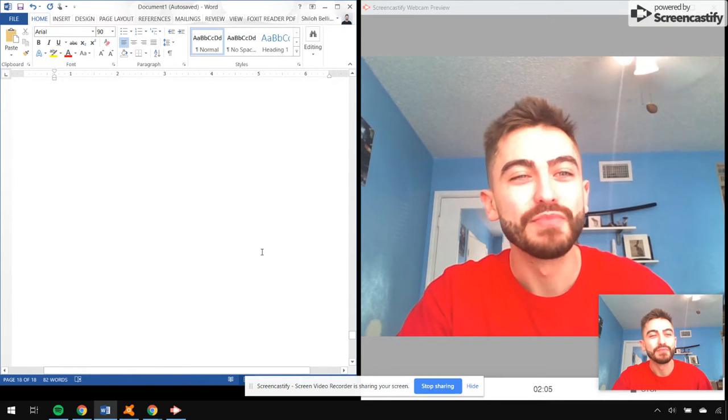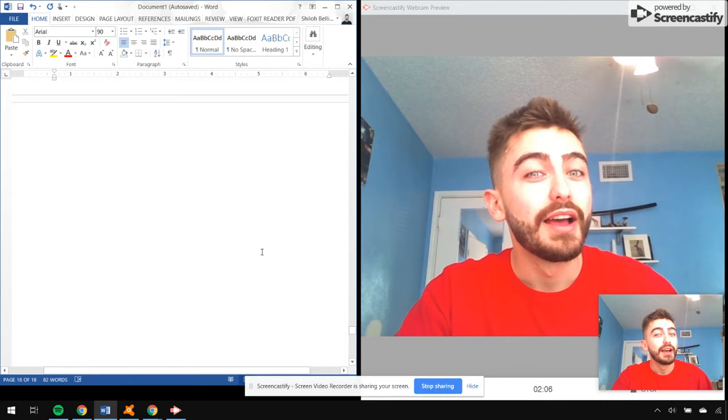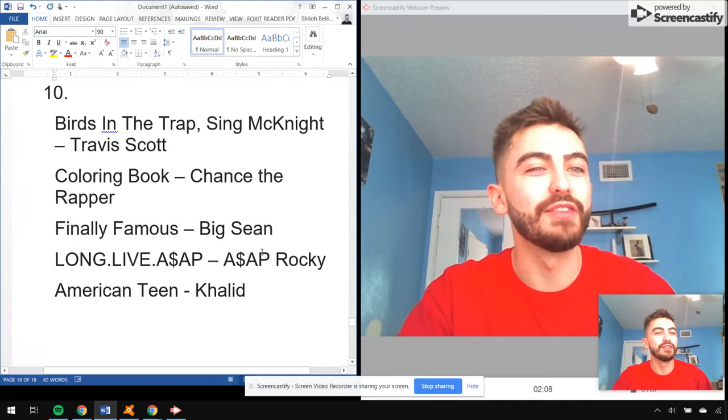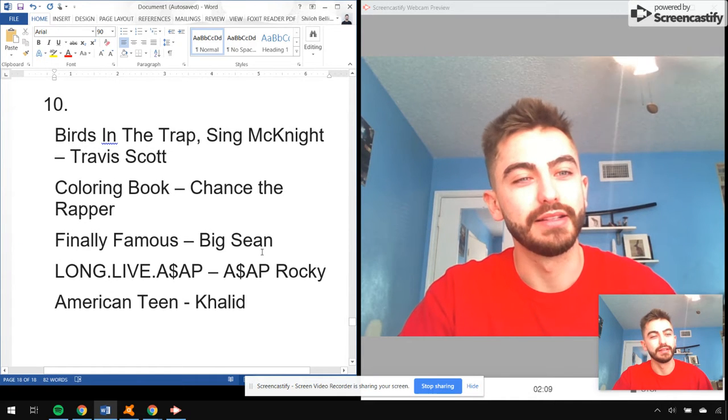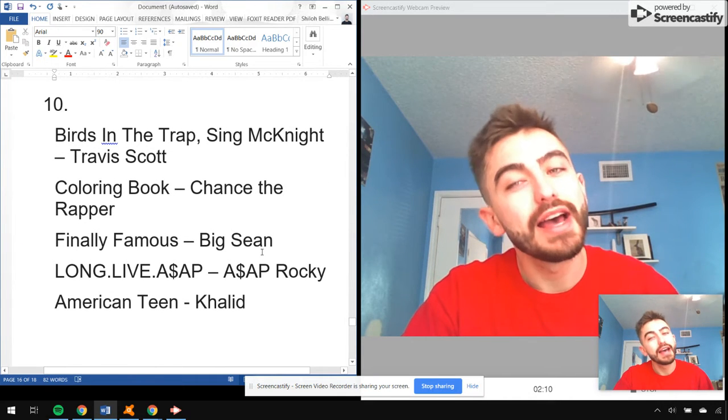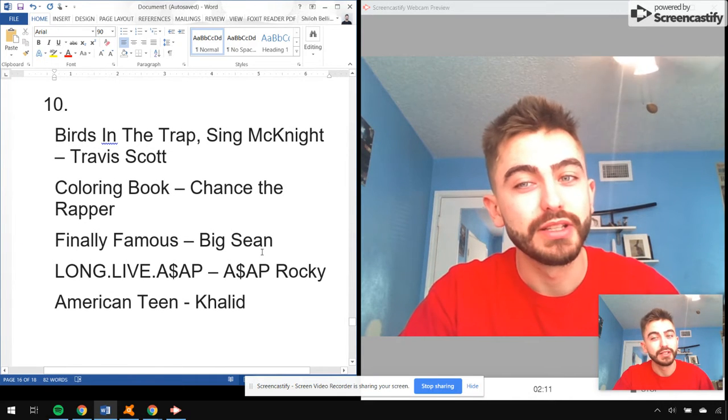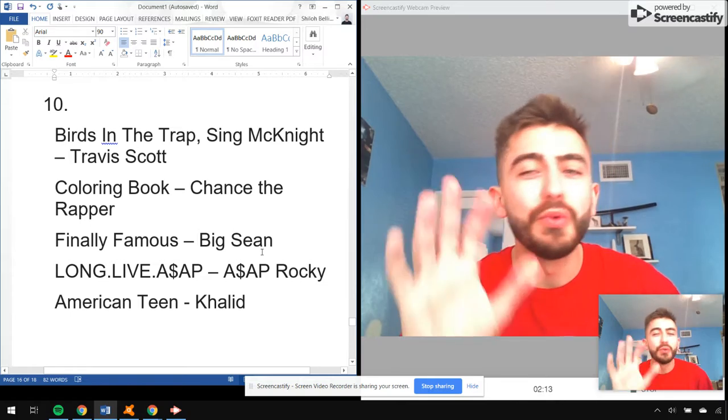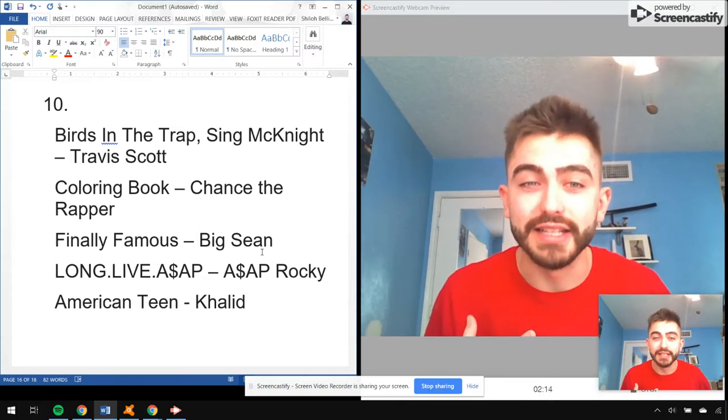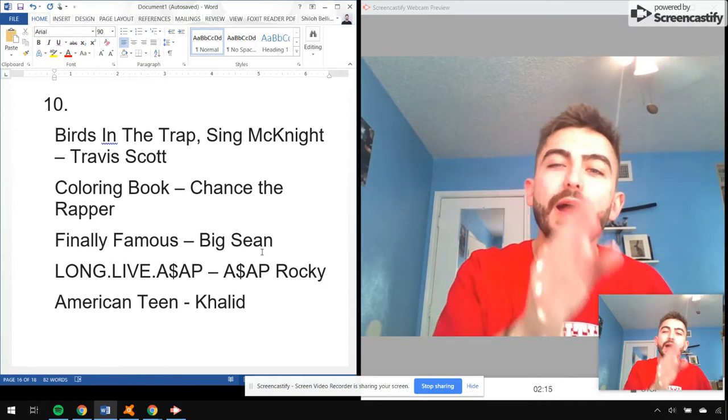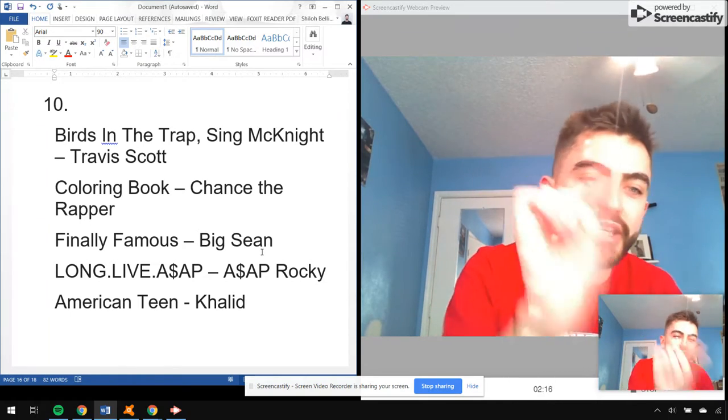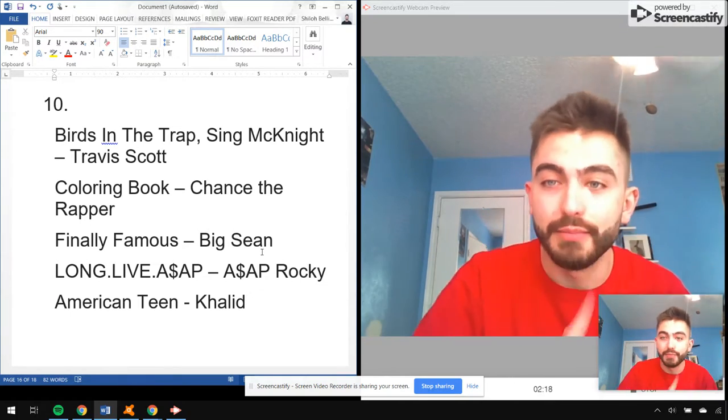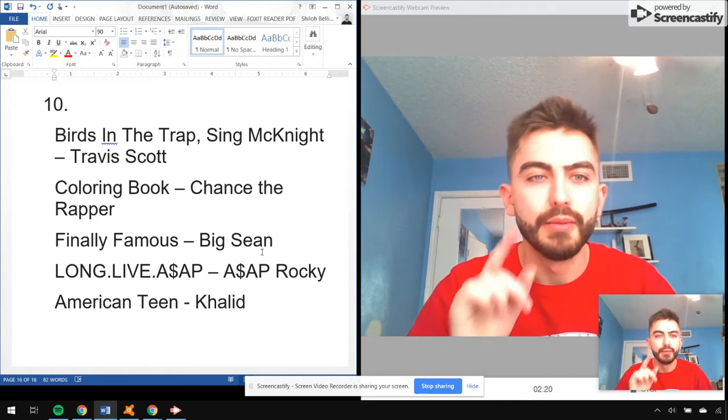Number 10, it's a five-way tie. I know, I know, y'all, it's my list. I could not have these albums not in my top 10.